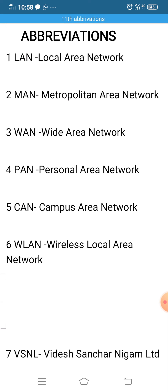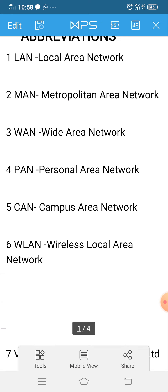The first one is LAN, that is Local Area Network. The second one is MAN, that is Metropolitan Area Network. The third one is WAN, that is Wide Area Network. The fourth one is PAN, that is Personal Area Network.